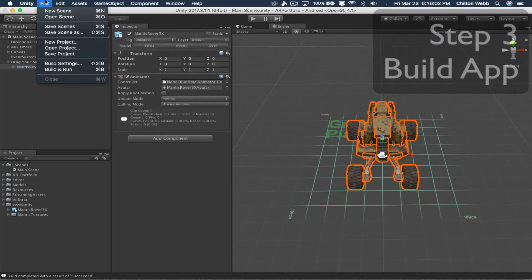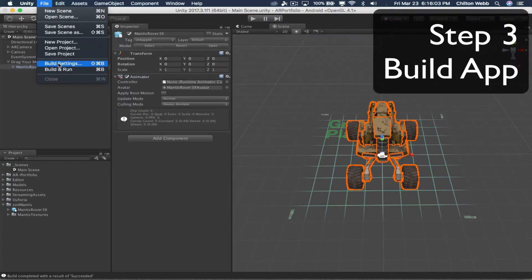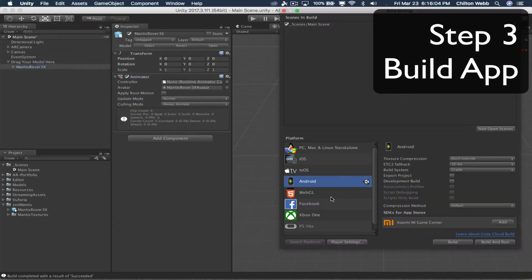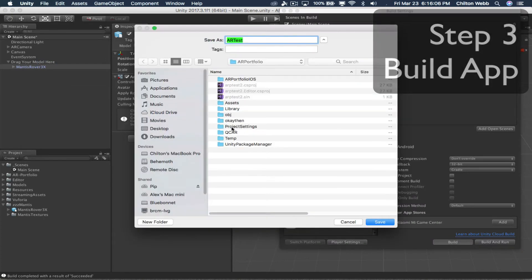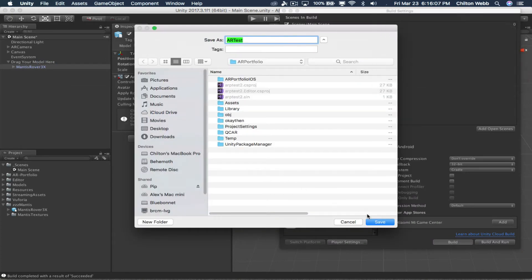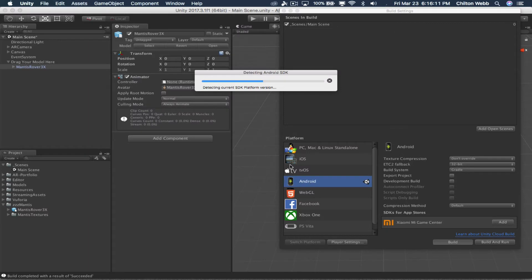Then you go to File and Build Settings and click the Build button. Give it a name and click the Save button, and it builds your app.